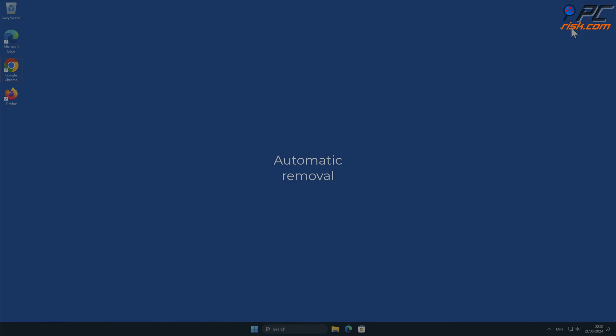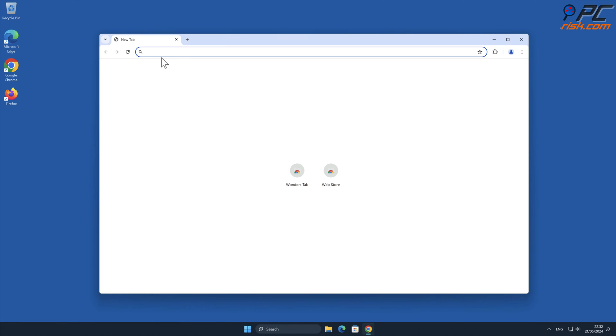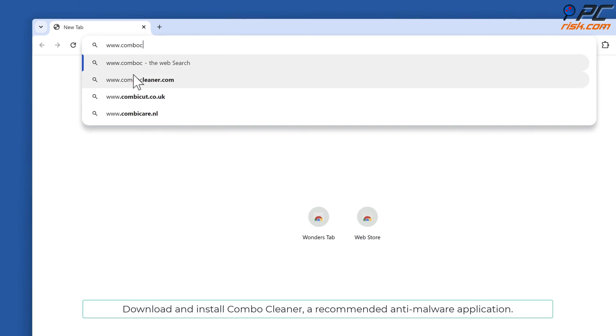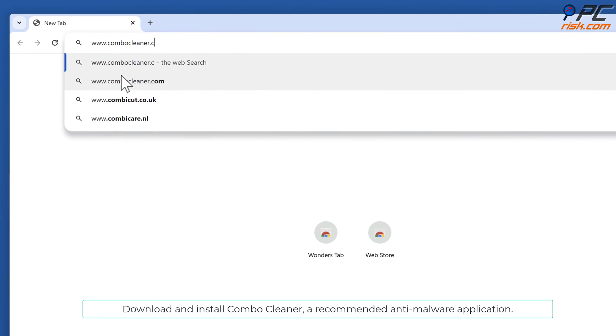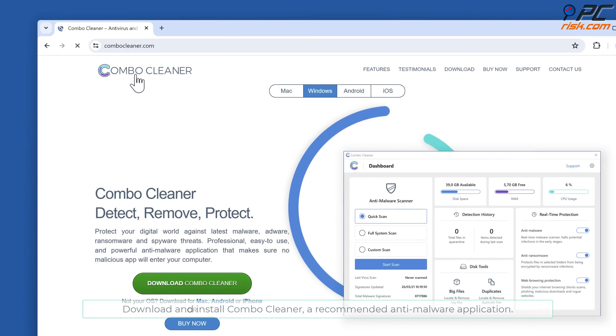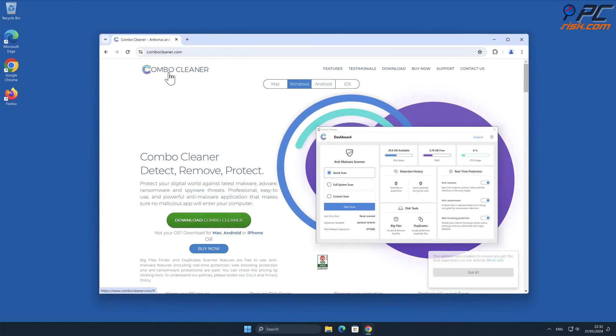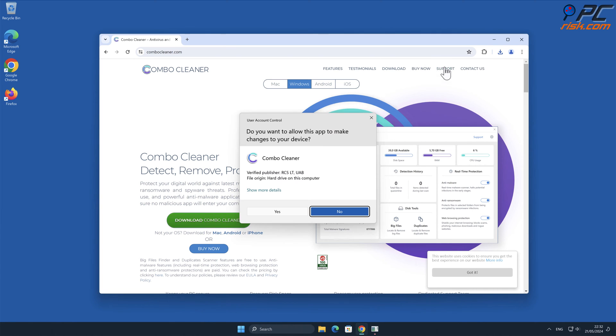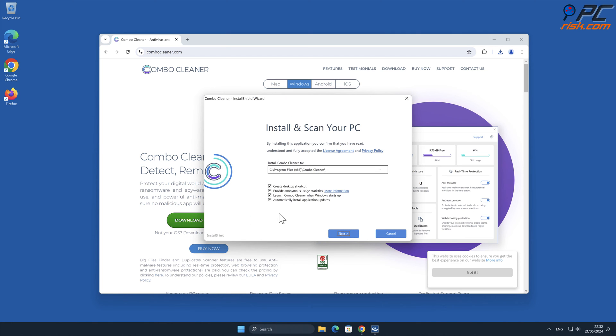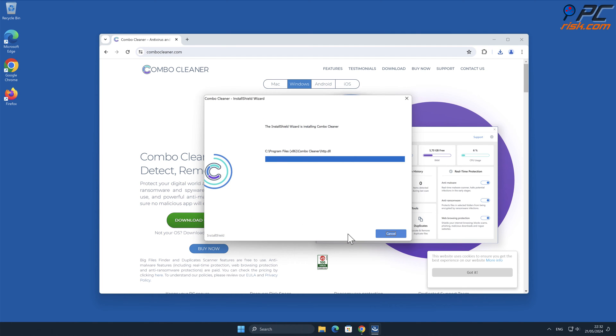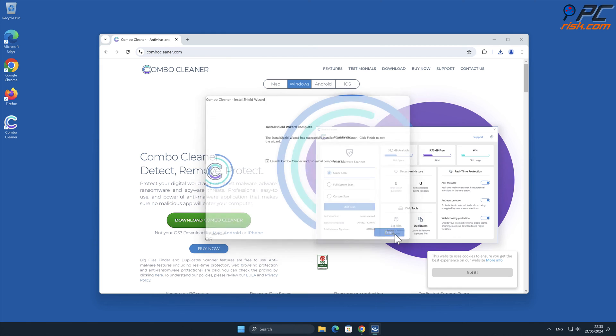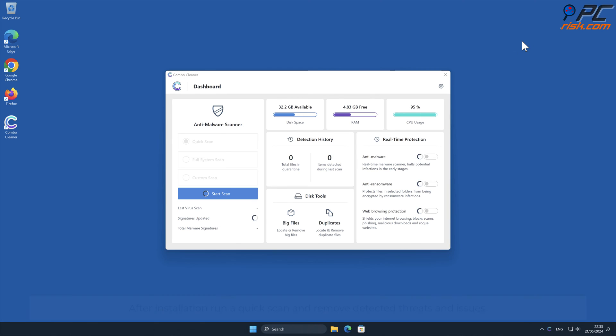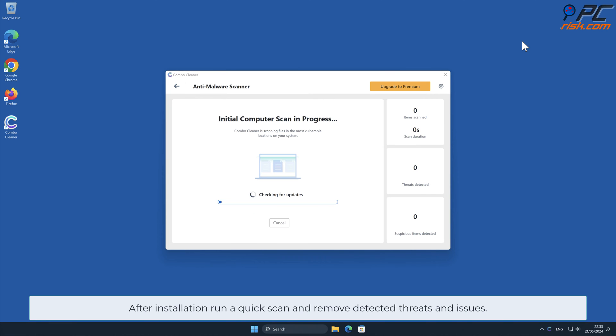Automatic Removal. Download and install Combo Cleaner, a recommended anti-malware application. After installation, run a quick scan and remove detected threats and issues.